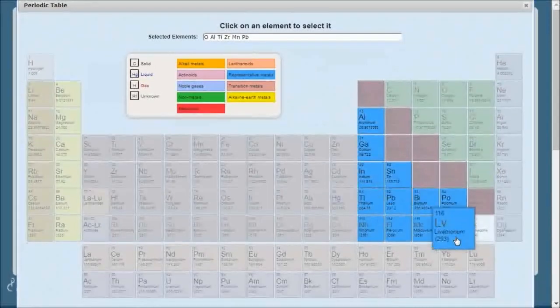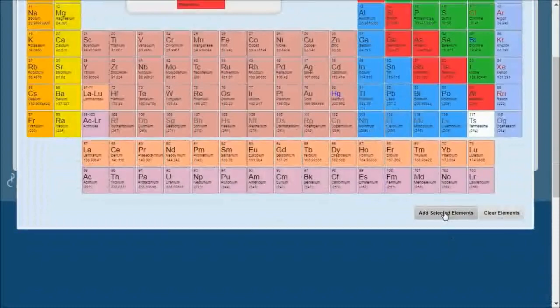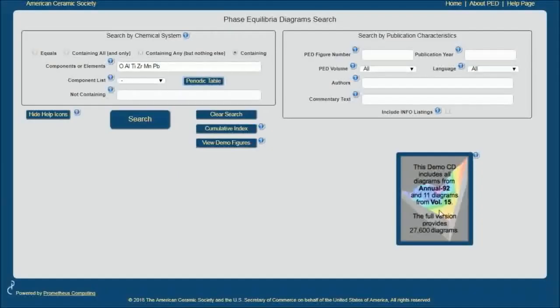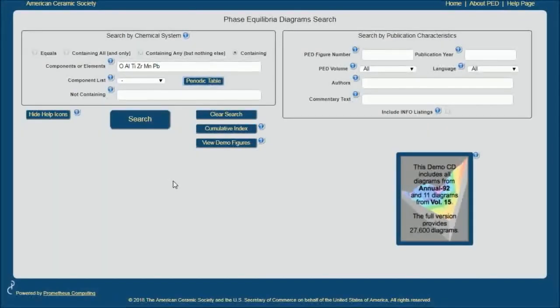Once I'm done selecting my elements, I click Add Selecting Elements, and here they appear. Now, if I were to click Search right here, I would get a very large number of Phase Equilibrium Diagrams.